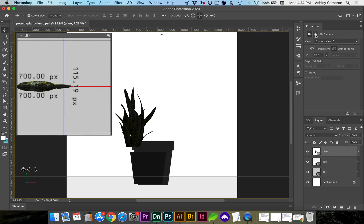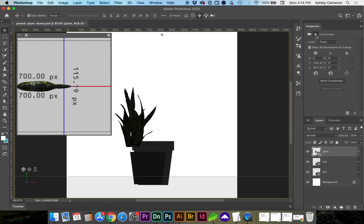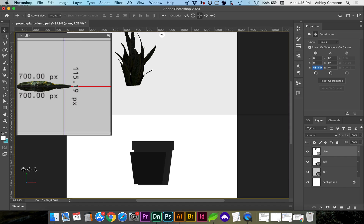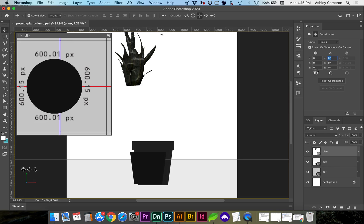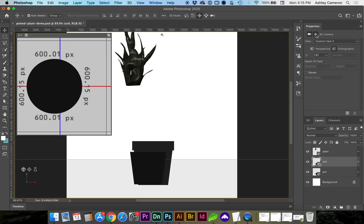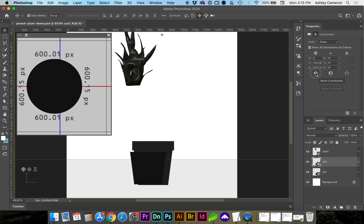Now we're going to go into coordinates to see the location of the object and I'm going to zero these out or you can hit the reset position.